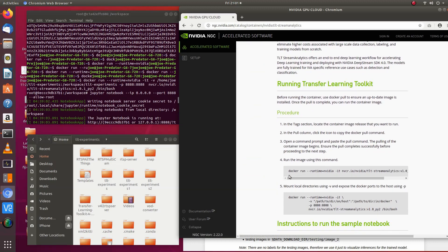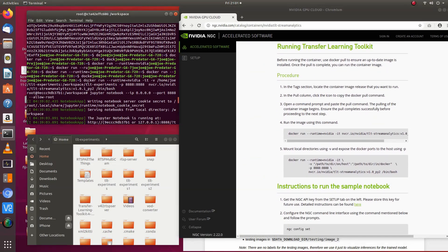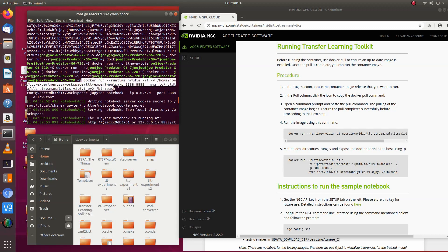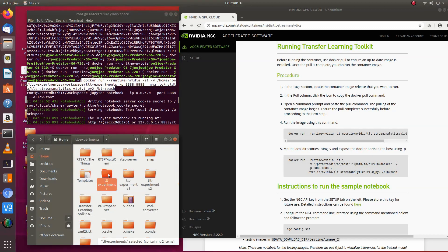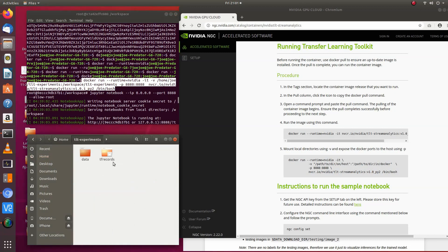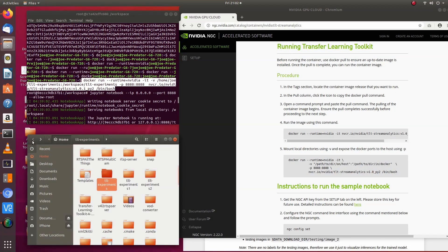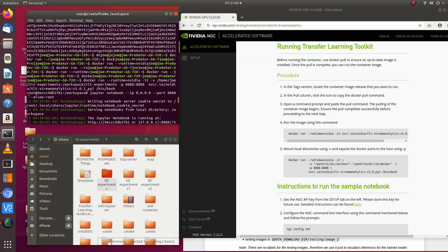Once you do that, you run this command. I've created a folder on my PC called TLT Experiments with a data folder inside it. What this does is start the Docker container and mount the TLT Experiments folder on your PC to the TLT Experiments folder in the Docker container. Once you run this, it'll return a token.